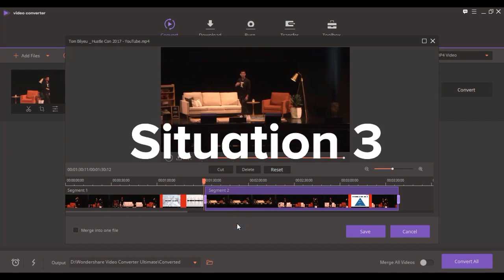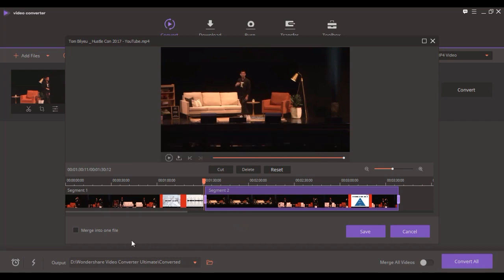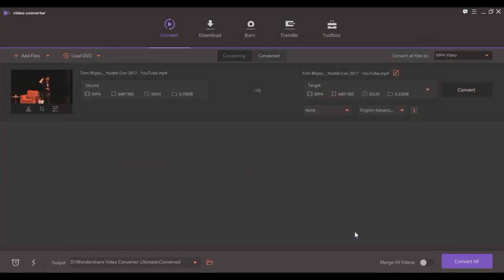Situation 3. Wondershare will create a new video out of these two scenes by merging them into one file and then saving to confirm it.